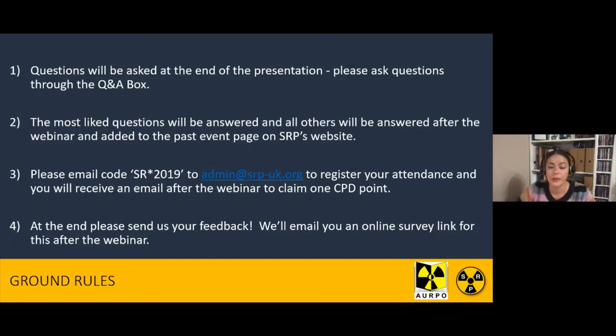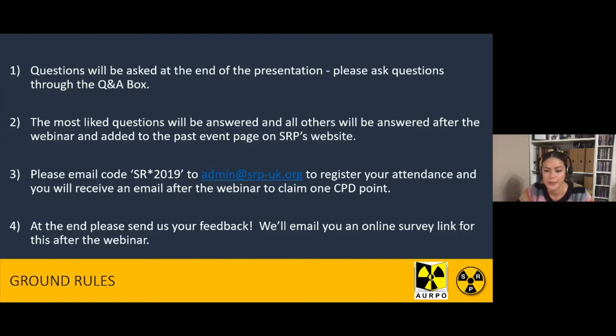As usual with these webinars you can use your attendance to count towards CPD. If you email the code on the screen now to admin@srpuk.org, that will register your attendance and you'll receive an email after the webinar to claim your CPD points. Please fill in the survey link that you'll be sent after the webinar to let us know how we're doing.